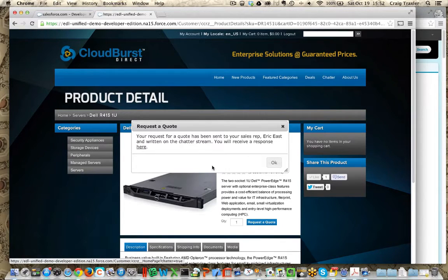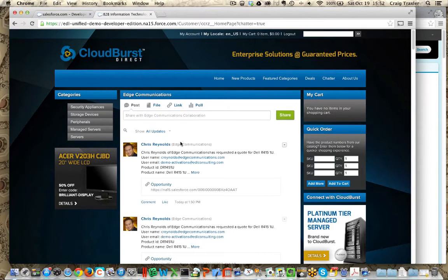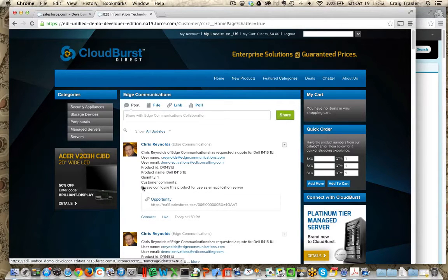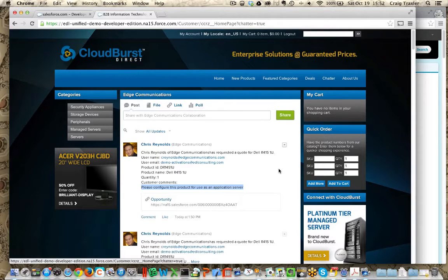As you can see here, we've now looked up the sales rep for Chris Reynolds — that's Eric East. And we've written into the Chatter stream, the collaboration stream, this specific request. If we click here, we can see the request as it's written into the collaboration stream. Chris Reynolds has indeed made a request and asked that an item be configured as an application server. This is a private collaboration area between Chris Reynolds, the rest of the Edge Communications team as customers, and the account team from Cloudburst.